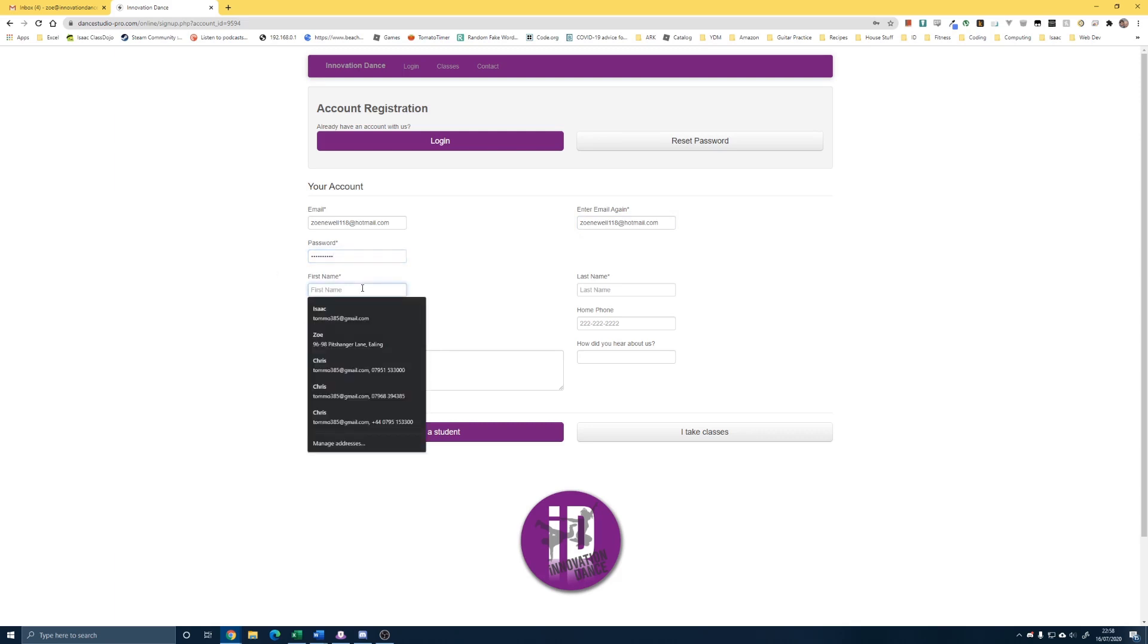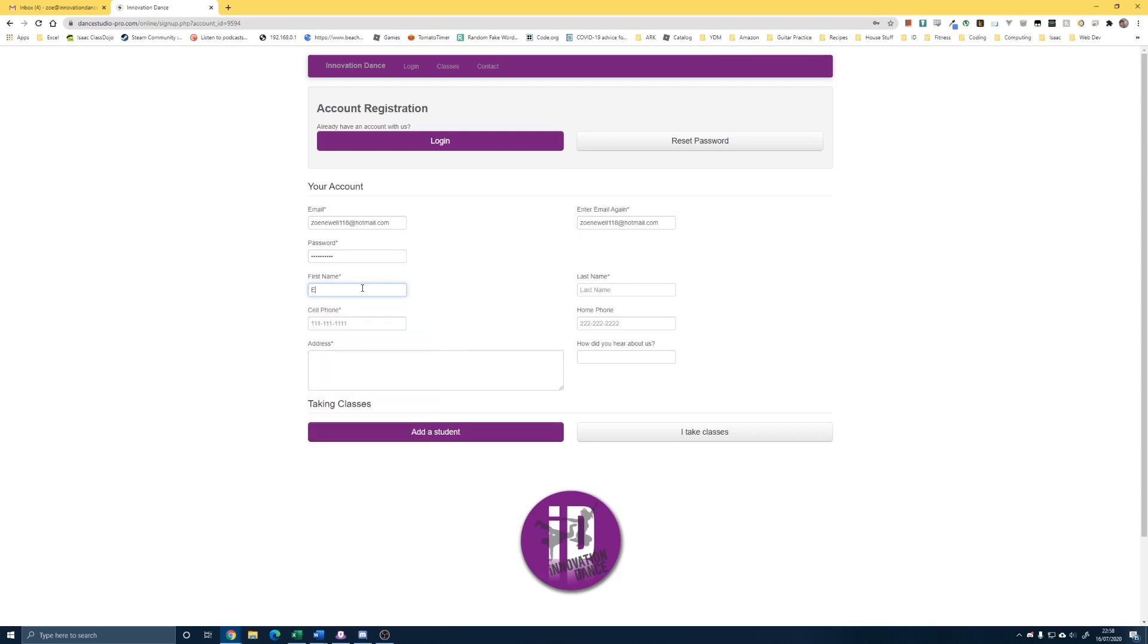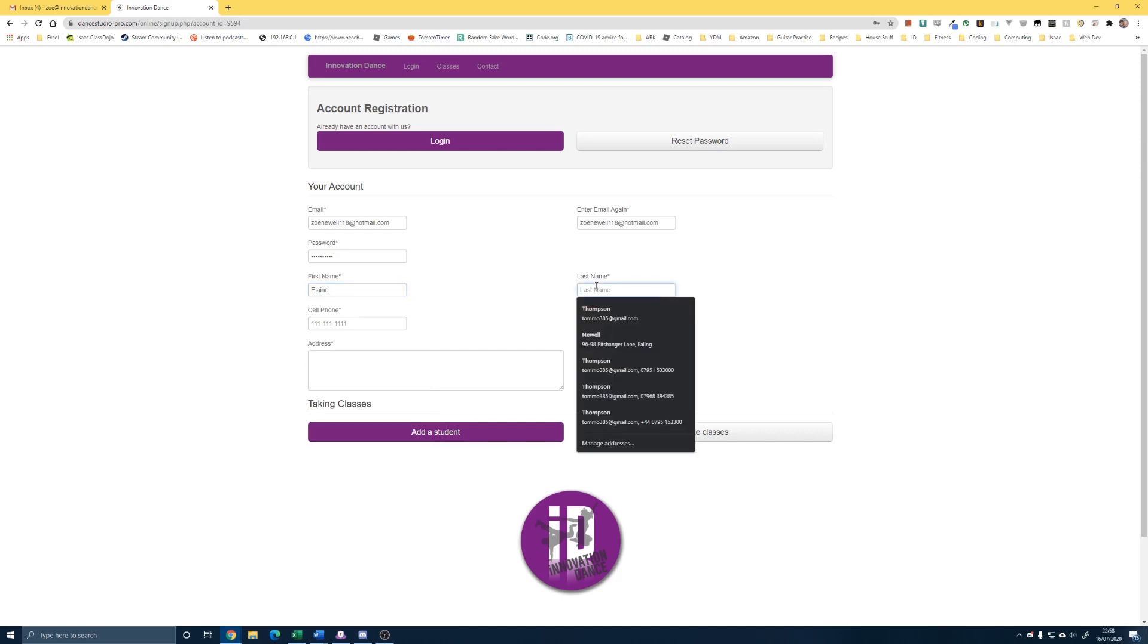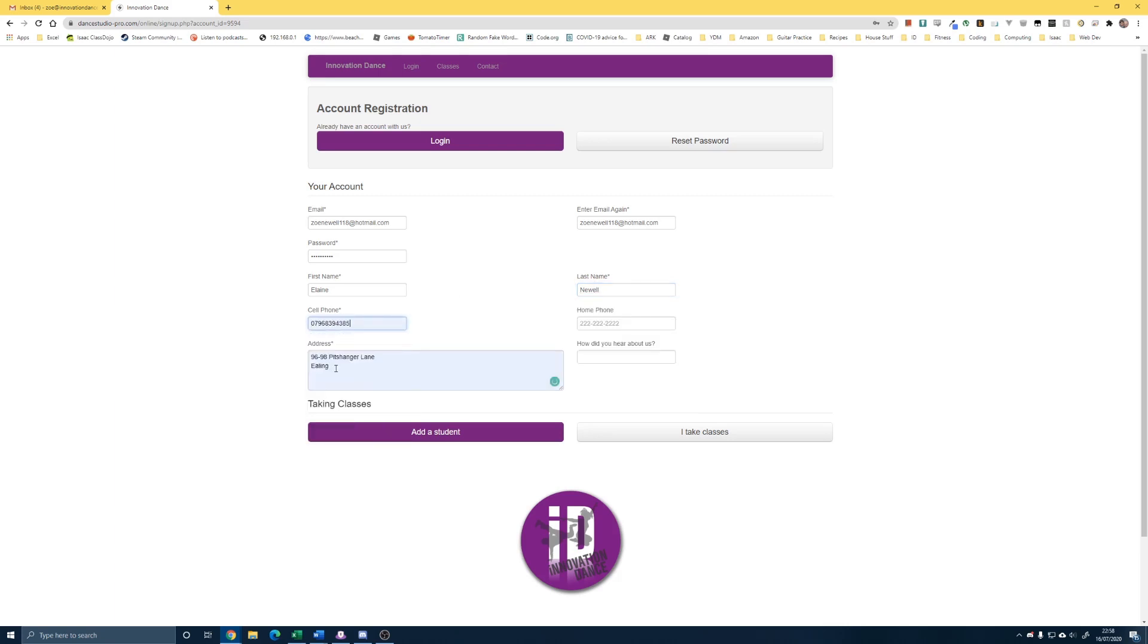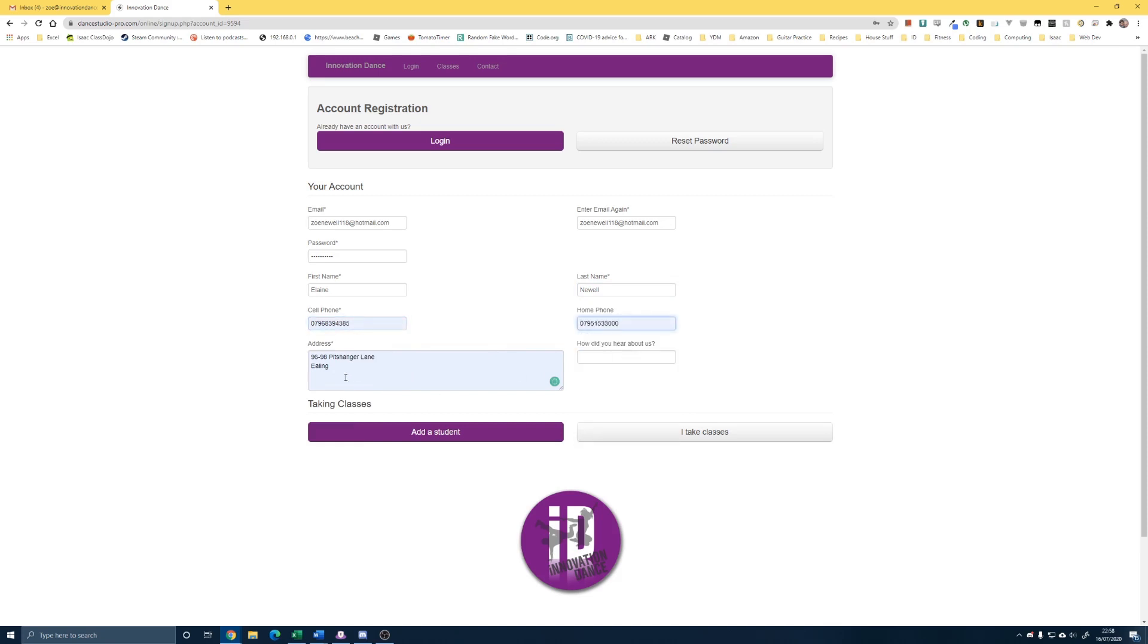Then you need to put your name in here. So this is not your child, this is going to be your name. I'm just going to put a different name in here, not my own. And your mobile number in here, home number in there, and just your address into there as well.